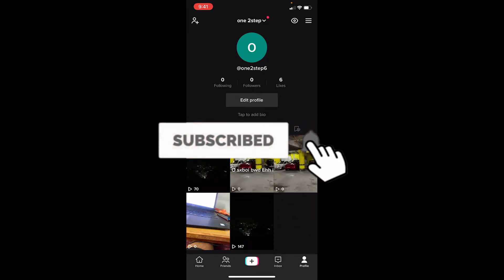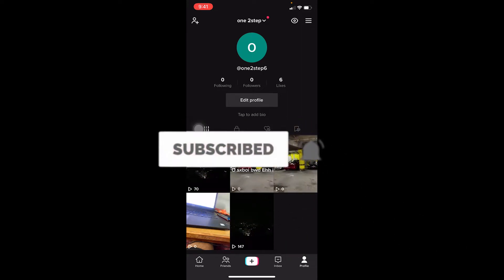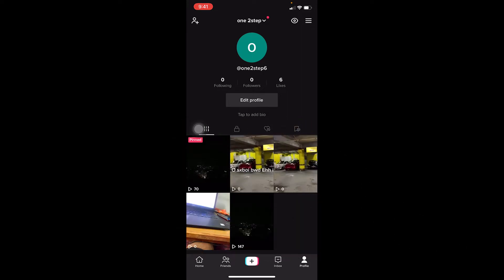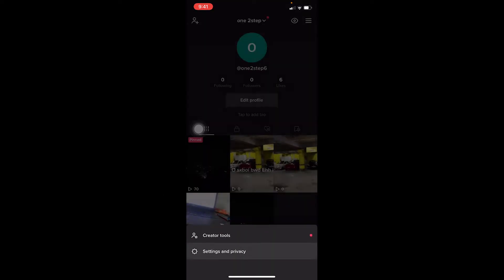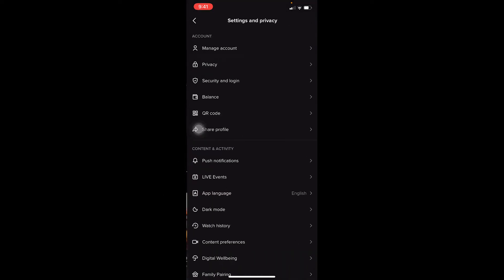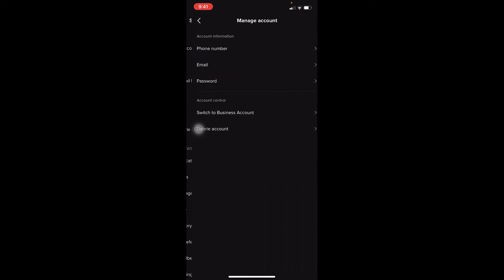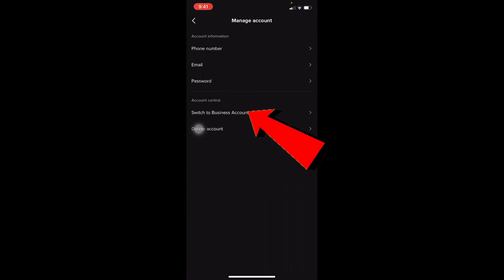First step: at the bottom of your screen you can see 'Profile' — click on it. At the top you can see the three lines — click on it and go to Settings and Privacy. From there, go to Manage Account. You can see 'Switch to Business Account' — right now my account is a creator account, so if you have a business account it's going to say 'Switch to Personal Account' or 'Switch to Creator Account'.